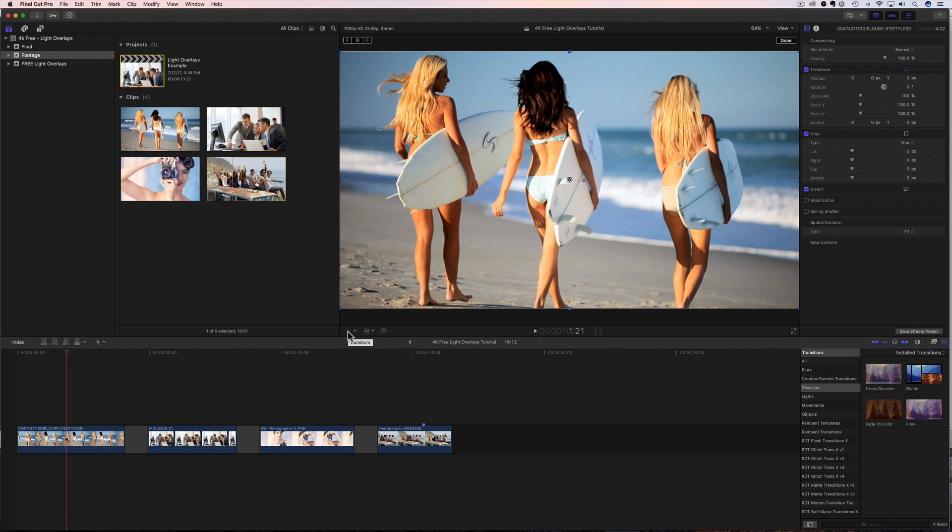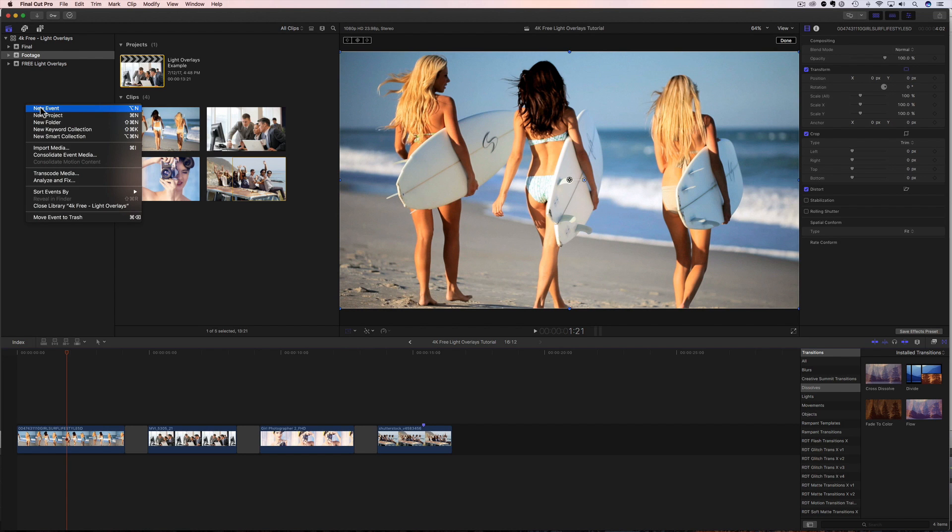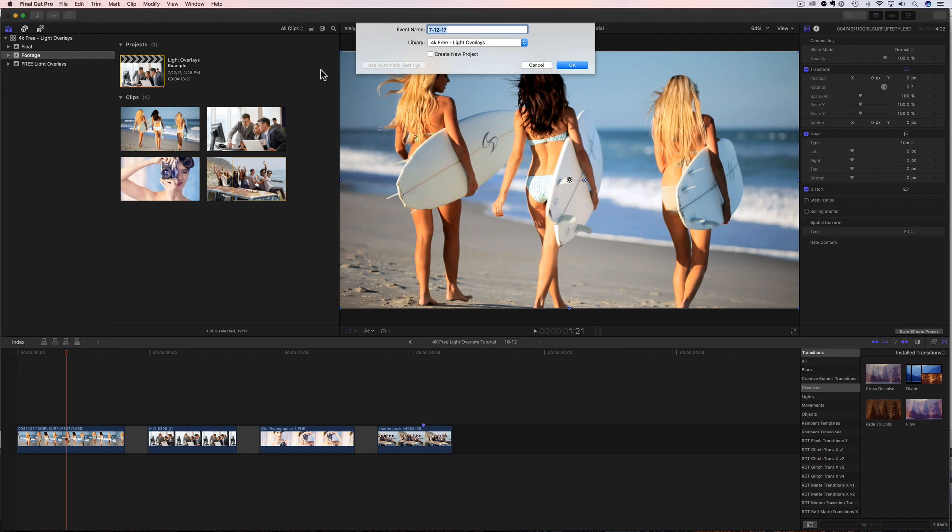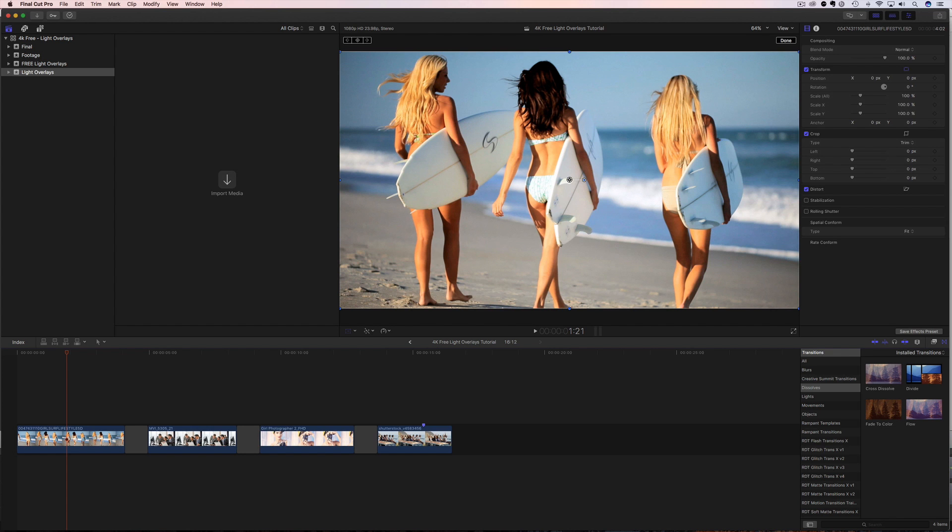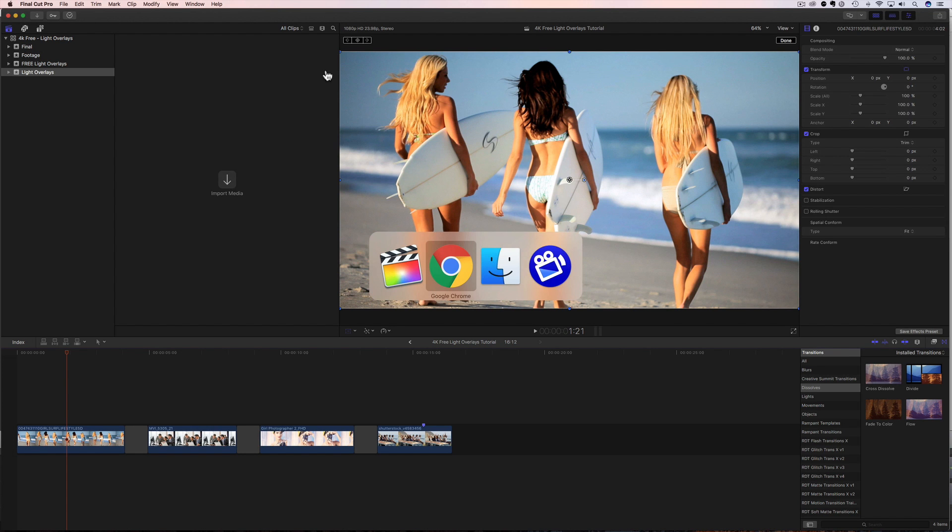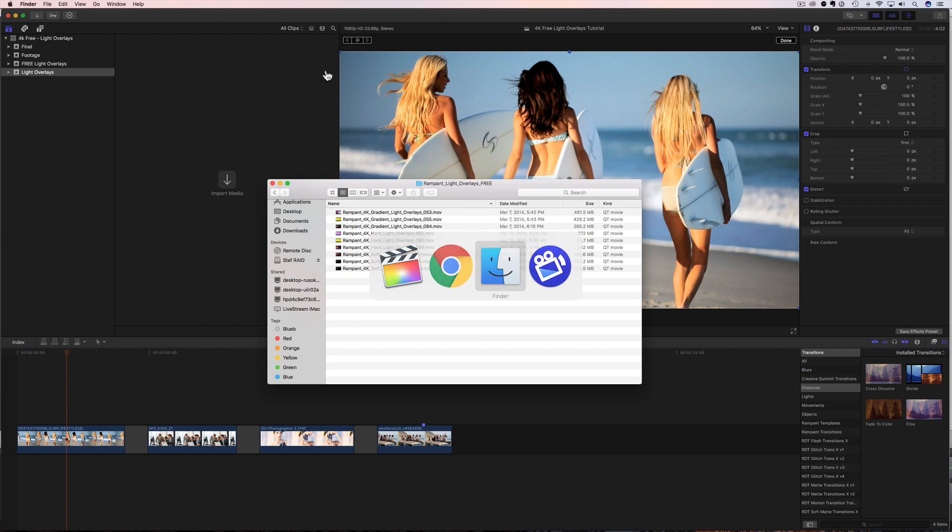And I've already downloaded and unzipped everything, but that's the very first step. Now the next step we have to do is we have to import them. How do we do that? These are not plugins, it's just footage. So we're going to come up here, create a new event, and I'm going to call it whatever I want. I can call it light overlays, and I'm going to say okay.